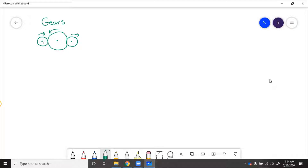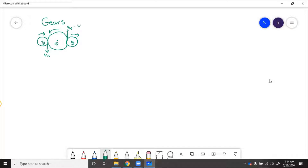So if this is gear one, gear two, gear three, then at the touching point between gear one and two, V12 is the same. And at the touching point between gear two and three, V23 is the same. And because V23 is on gear two, it also happens to be the same as V12.